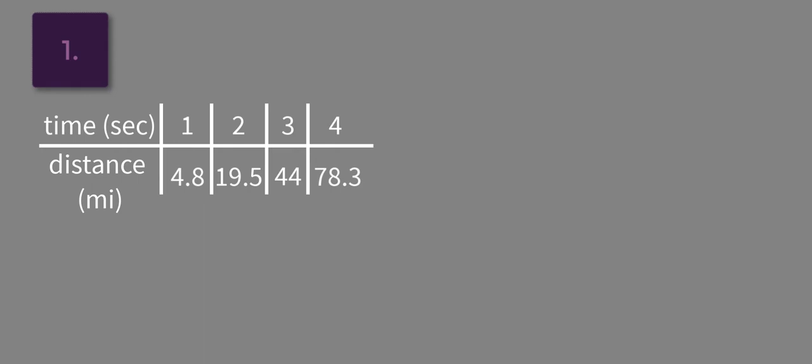If it is linear, find the constant rate of change. If not, explain why it's not. And if it's linear, also determine if the relationship is proportional and explain the reasoning.